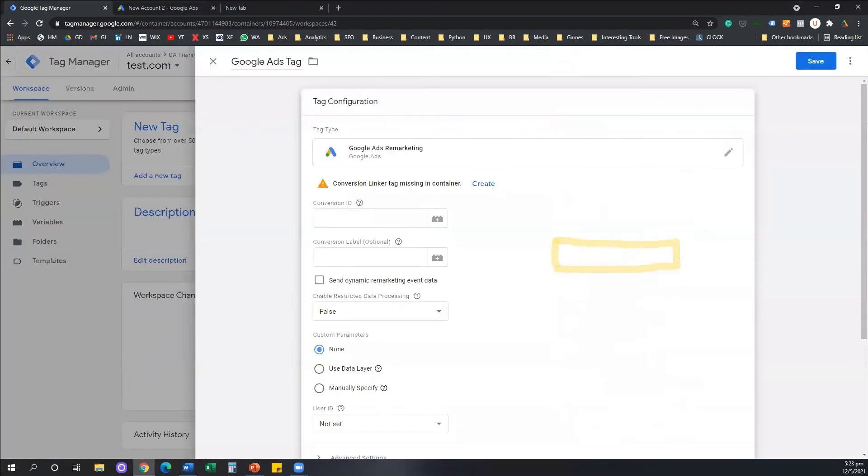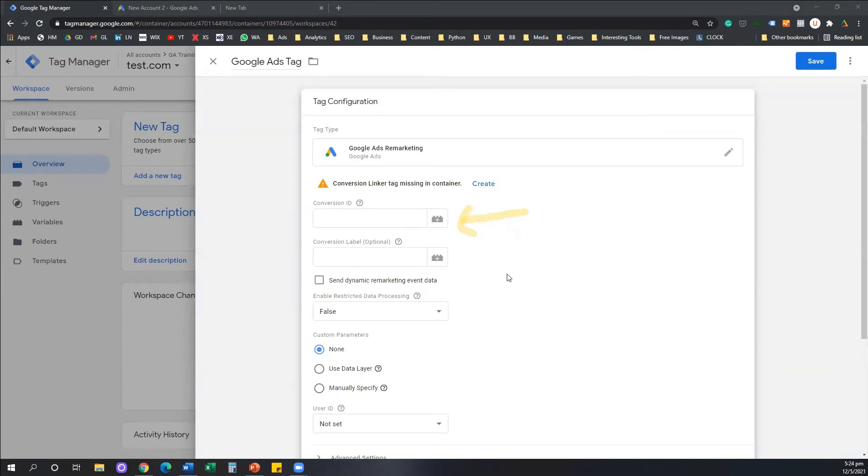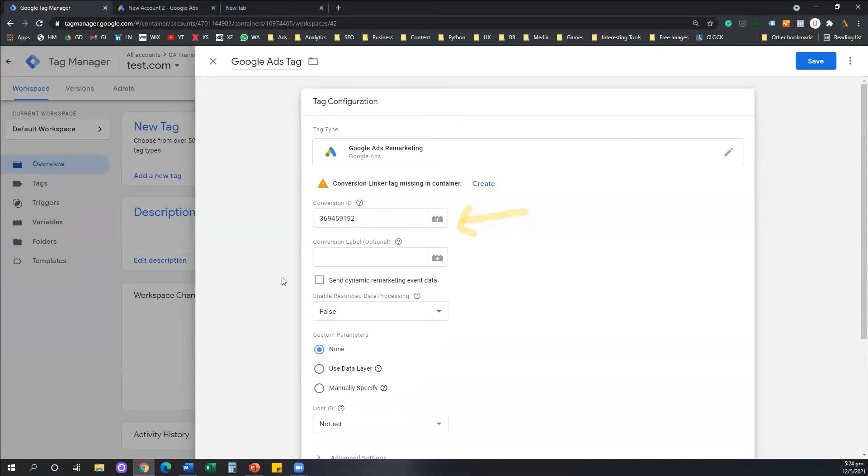And what we need to do here is we need to paste the conversion ID that we copied from our Google Ads under the first box here that basically says conversion ID, as simple as that. That's done.